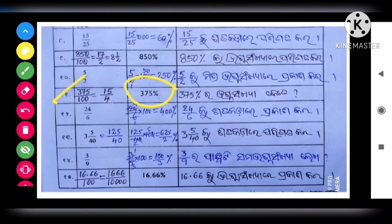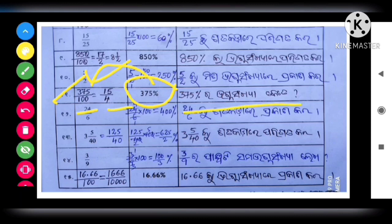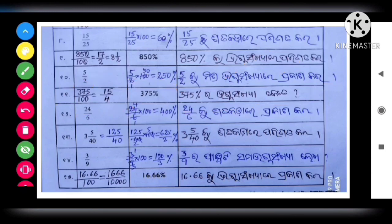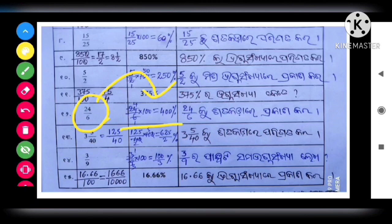If the number is 375 percent: 375 divided by 100 is equal to 15 by 4. Next, 24 by 6 into 100. So you will get 400 percent.